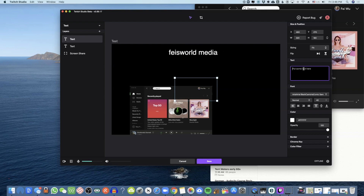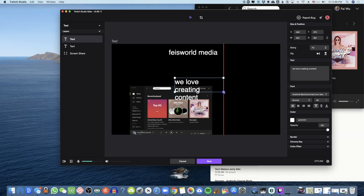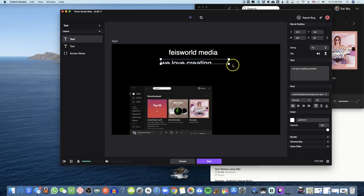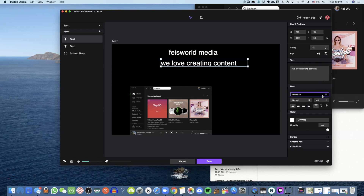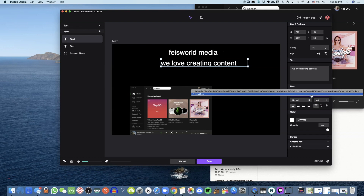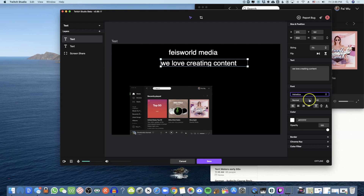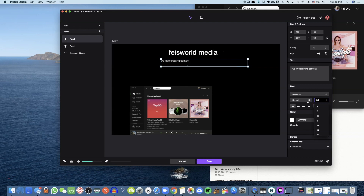You can add multiple layers of the same type — from here I'll create a subtitle called 'We Love Creating Content.' To differentiate from the text above, you can make this text smaller. The font choices are not too many; honestly this looks like a beta situation, but let's just ignore that for now.